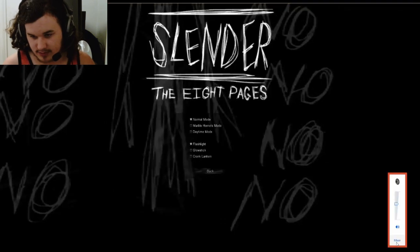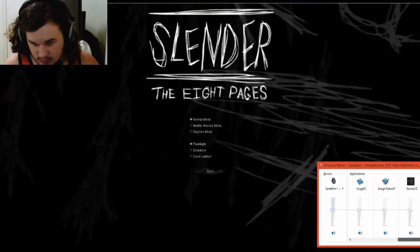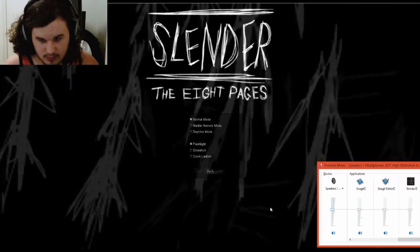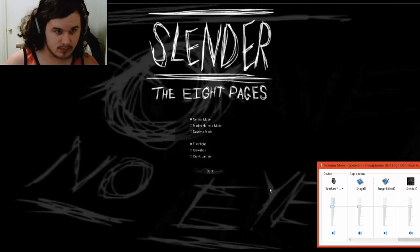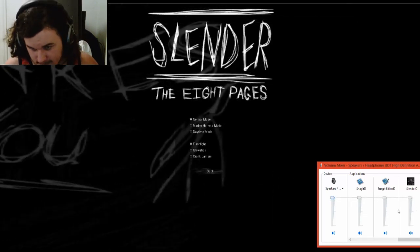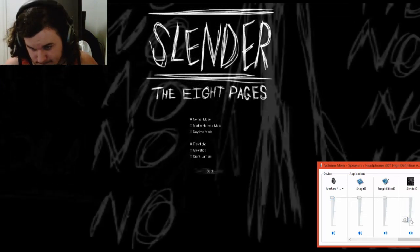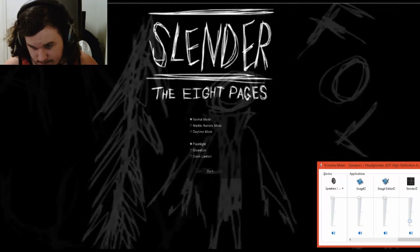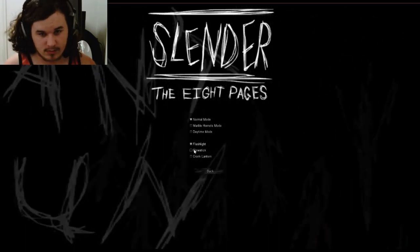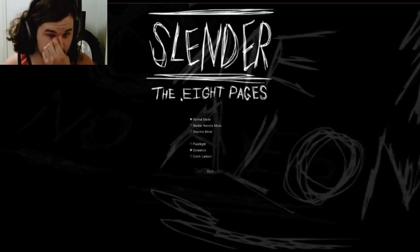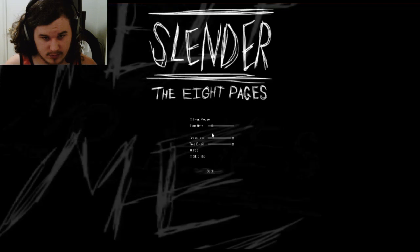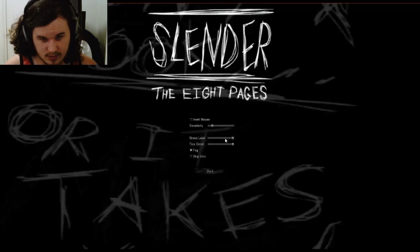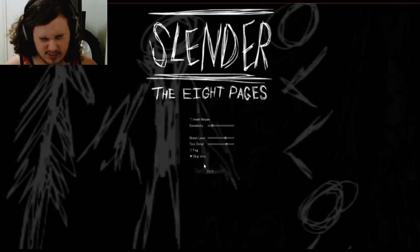Make sure my sound's all good, actually I don't hear this at all. Oh there, it's there, okay. So yeah, glow stick, normal mode. Go back, options, make sure sensitivity, I don't need the tree level and stuff like that. Skip the intro, fog, no.